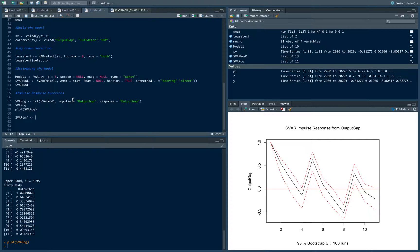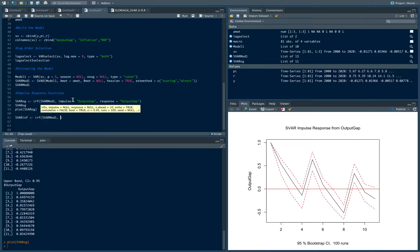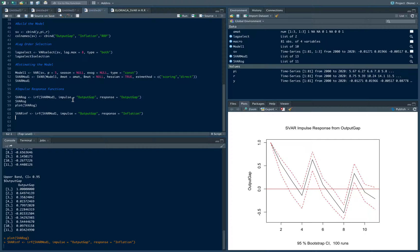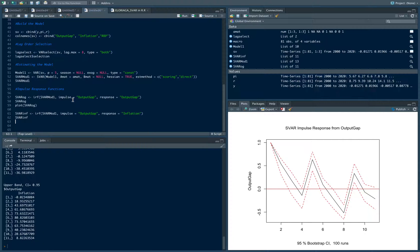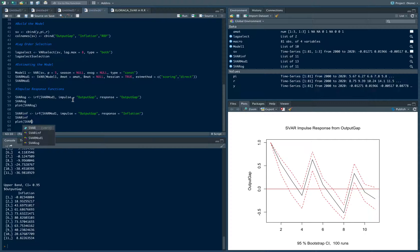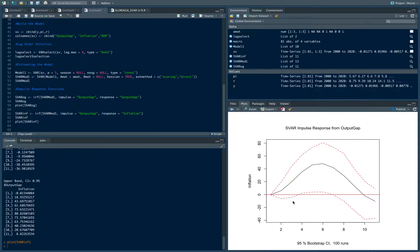Next, we look at the shock to inflation from the output gap — setting impulse='output gap' and response='inflation'. We see that inflation increases because of the inflationary gap, but then starts to decrease around six quarters in. Then we compute the IRF for the policy rate, looking at how inflation affects the RRP, setting impulse='inflation' and response='RRP'. We observe an increase in the policy rate as well.